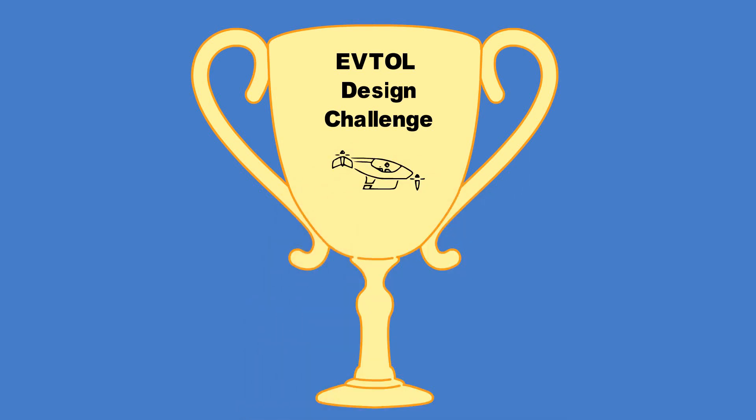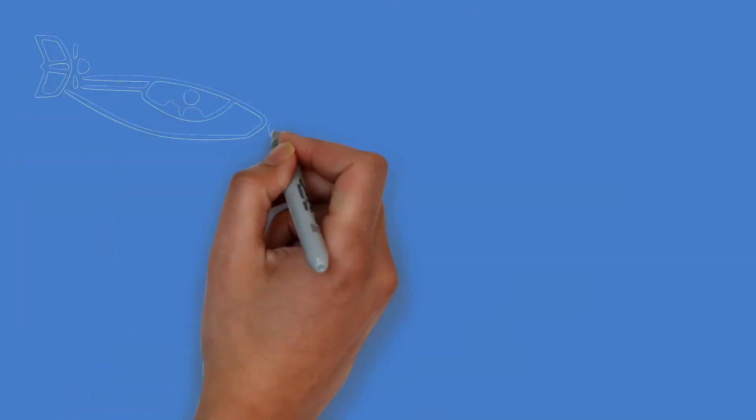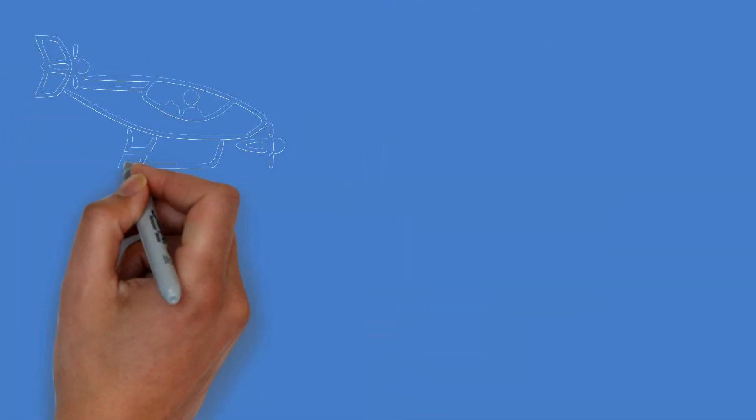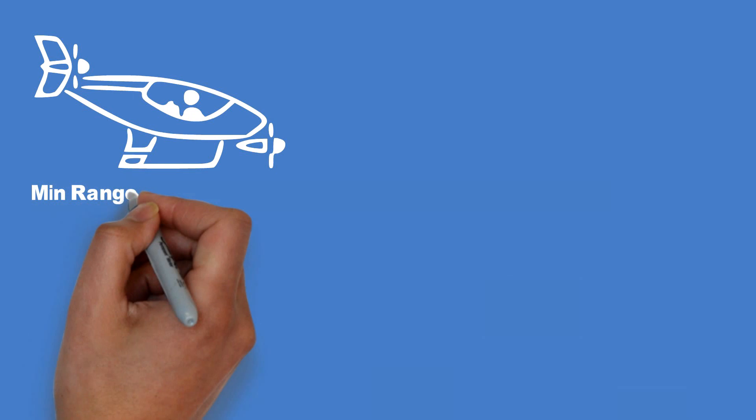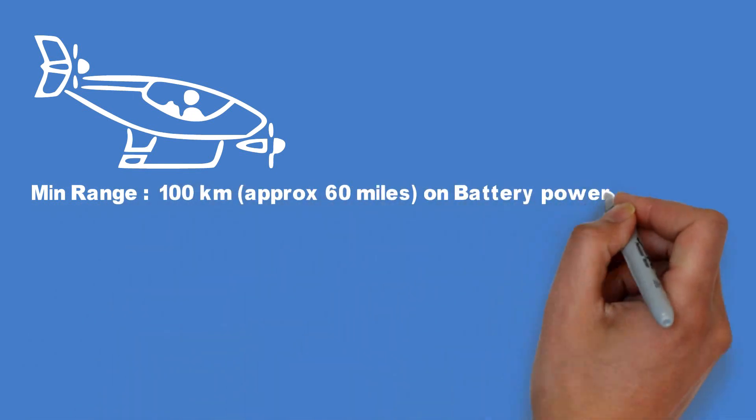The design however needs to meet certain requirements that will be listed shortly. For example, the eVTOL should be able to cover at least 100 kilometers on battery with two people on board.